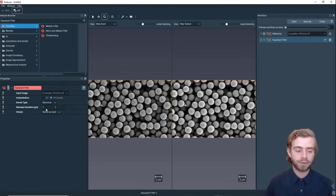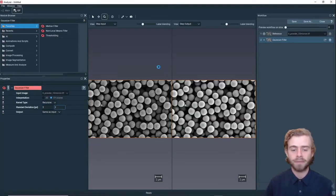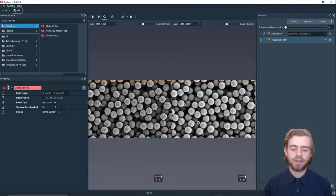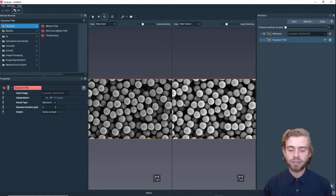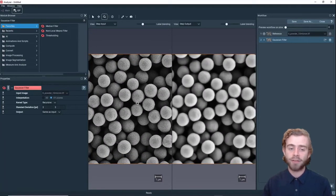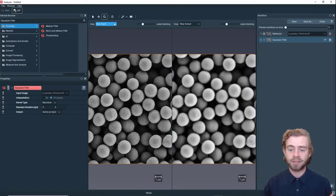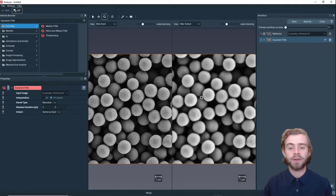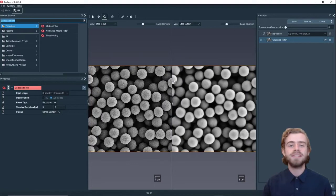We're going to change the kernel type to Recursive and set the standard deviation to 3. The goal of the Gaussian filter is just to smooth the image. If we zoom in, we can see that on the left side — which is the step input to the Gaussian filter — it's a lot more rough, and on the step output on the right side it's a lot smoother.